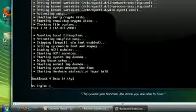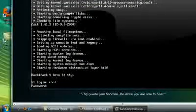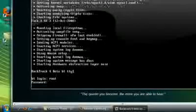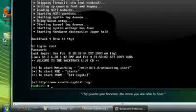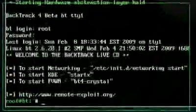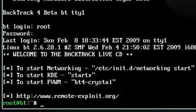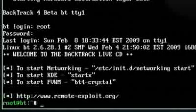By BT Login, you want to type in Root, R-O-O-T, password Tor, T-O-O-R. Now, when turning on the virtual machine, it's different than the original Backtrack 3 or 2. The network cards don't automatically turn on.